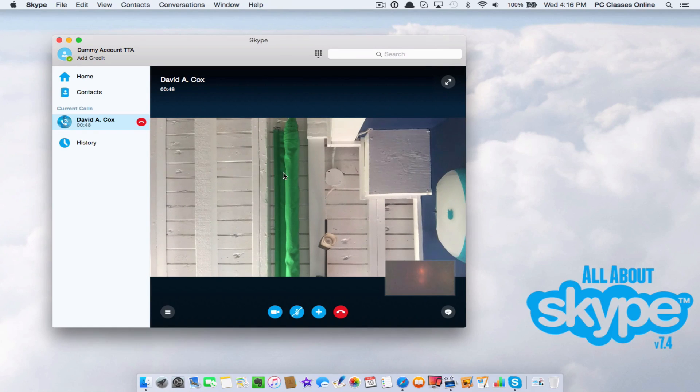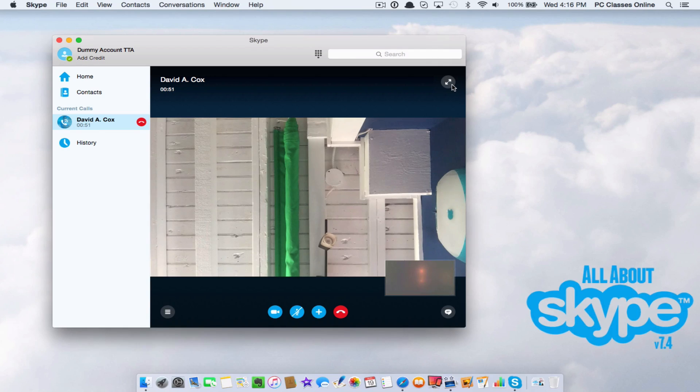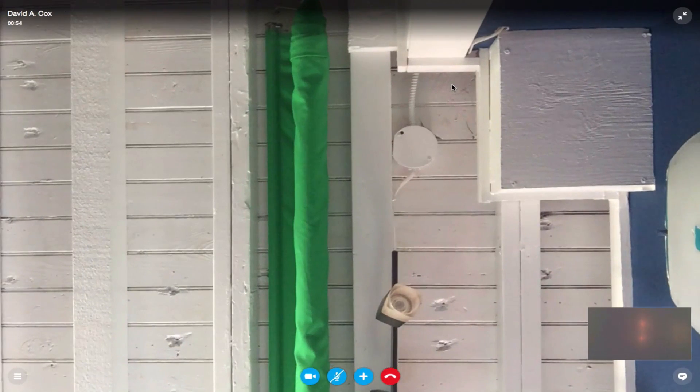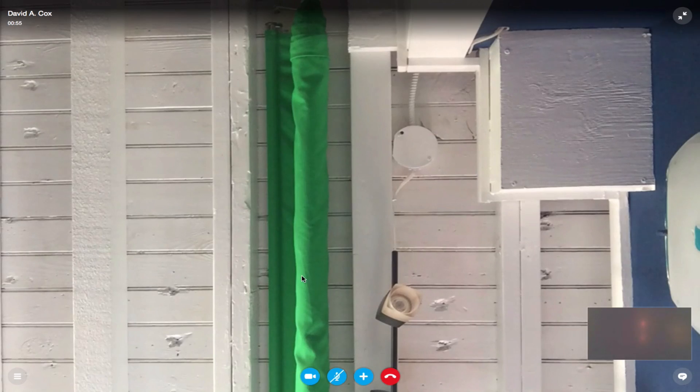If you put your cursor over the screen again, let's go over some of these icons. This button you see here at the top right is full screen. It will toggle that down here at the bottom.